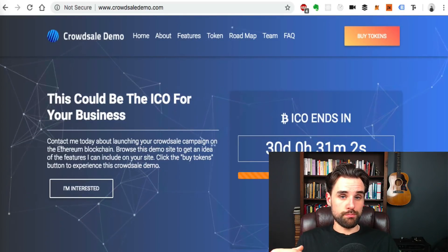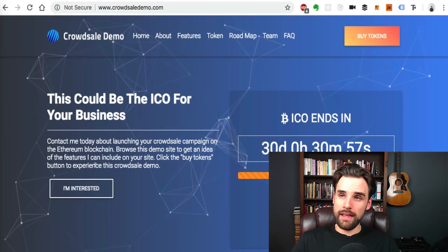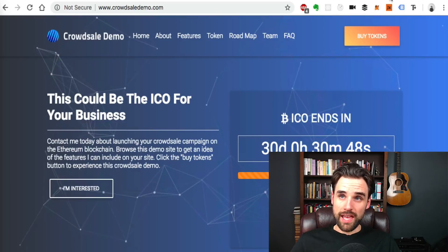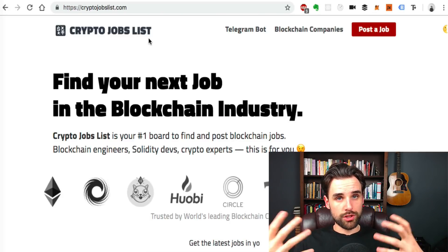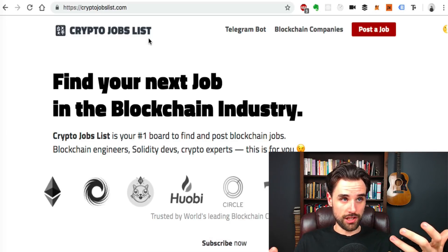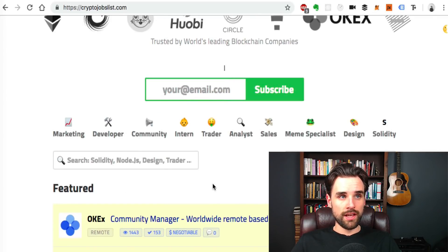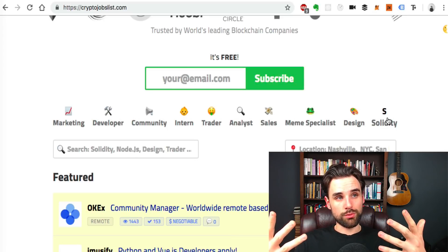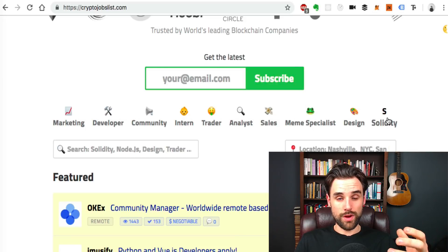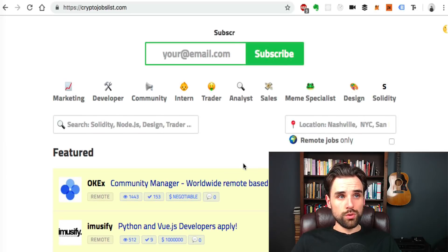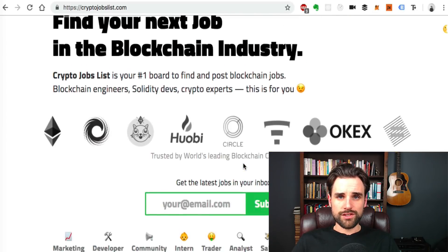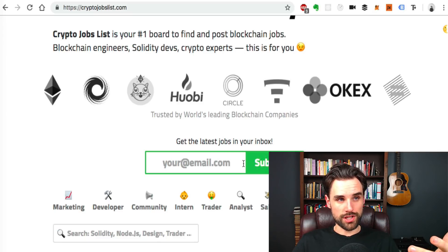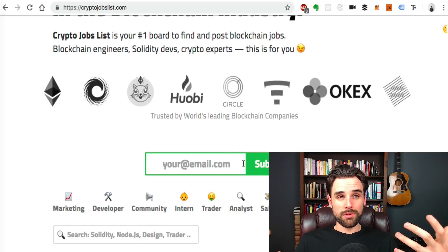The fourth way to make money as a blockchain developer is simply to work as a blockchain developer — building blockchain technology and decentralized applications for other people. I've got another video on this channel where I show you how to get a job as a blockchain developer. There's a great website, CryptoJobsList.com, where you can find your next job in the blockchain industry. You can browse jobs by skills, find developer jobs, remote jobs, and Solidity jobs — Solidity being the programming language used on Ethereum to write smart contracts and dApps.